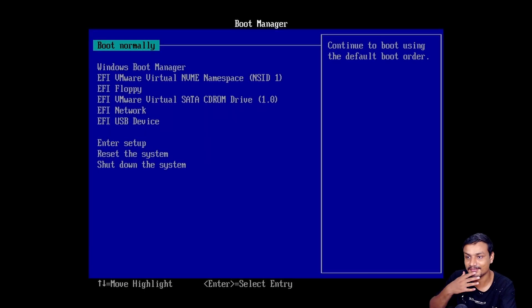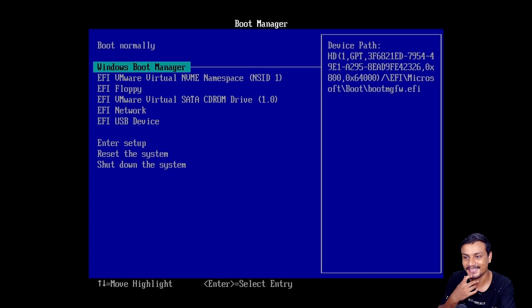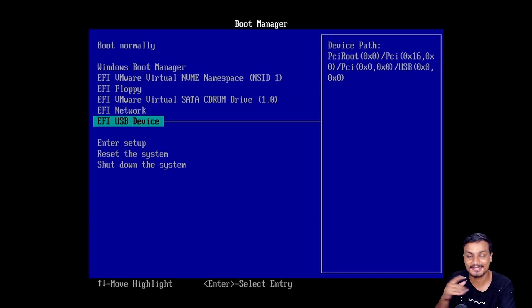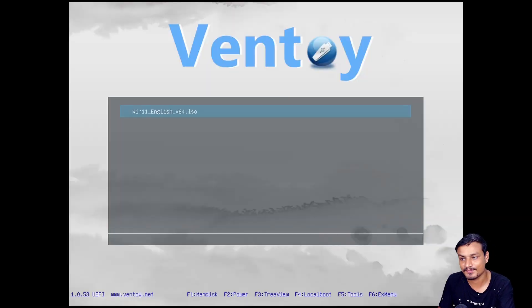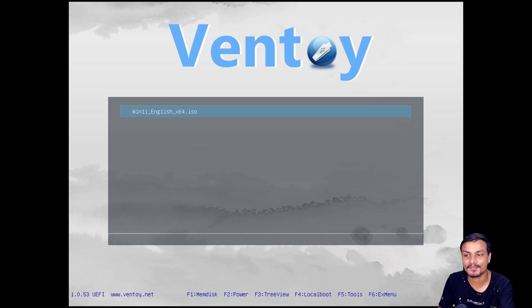Select your USB flash drive again, just give it a second. Select your USB flash drive again, hit enter, and this time it will boot.